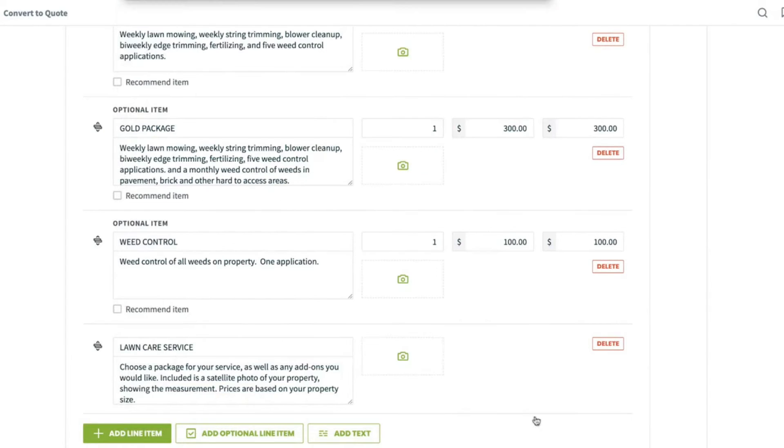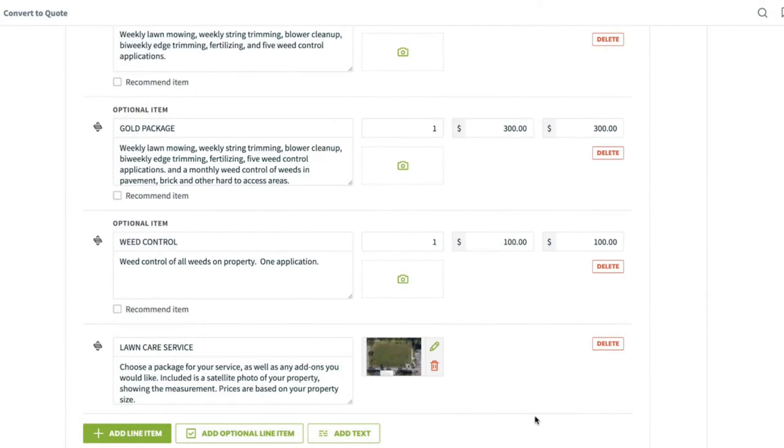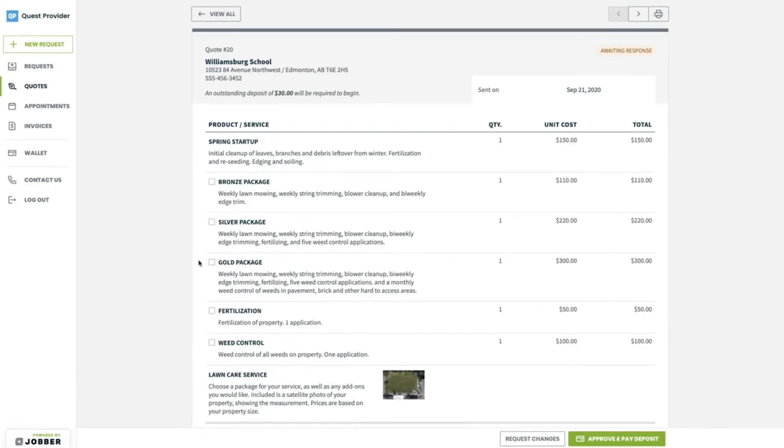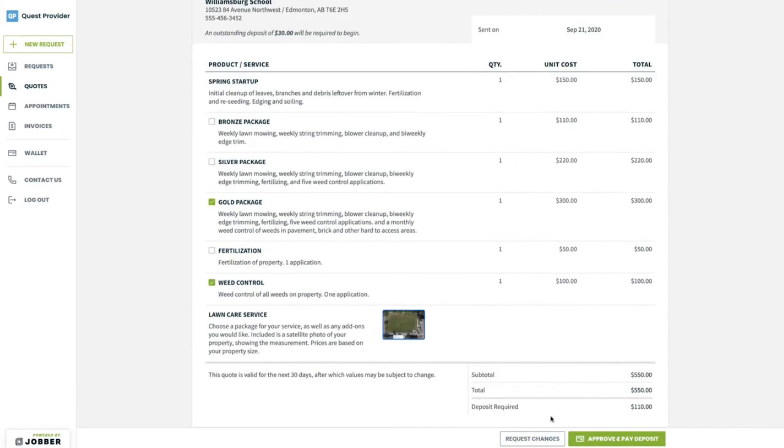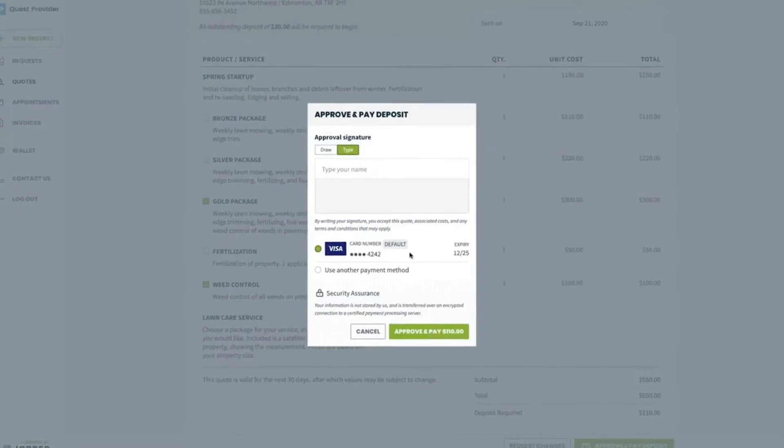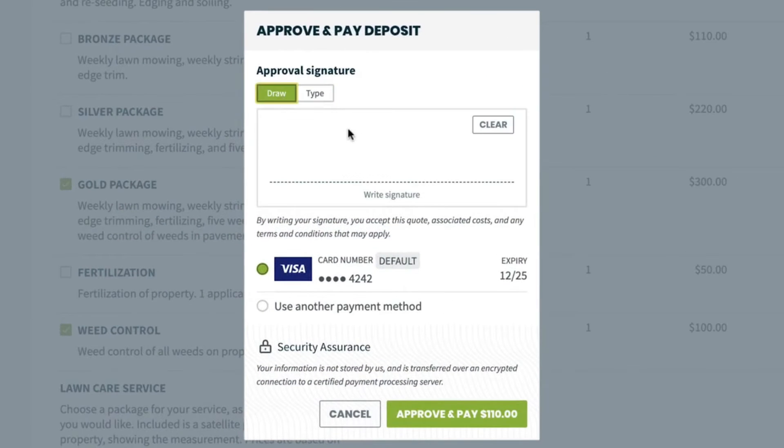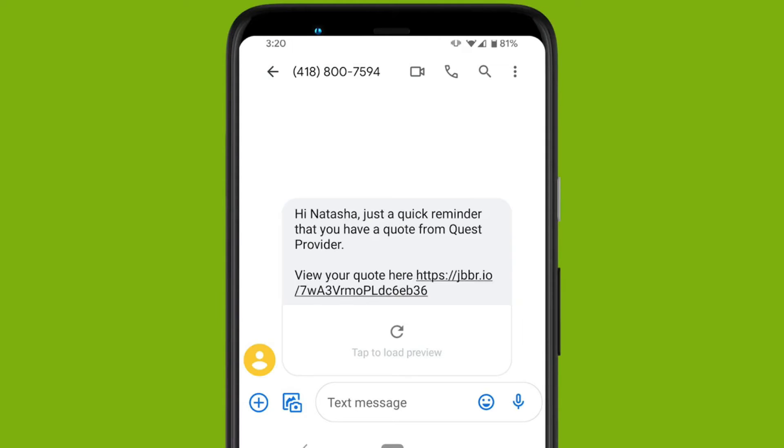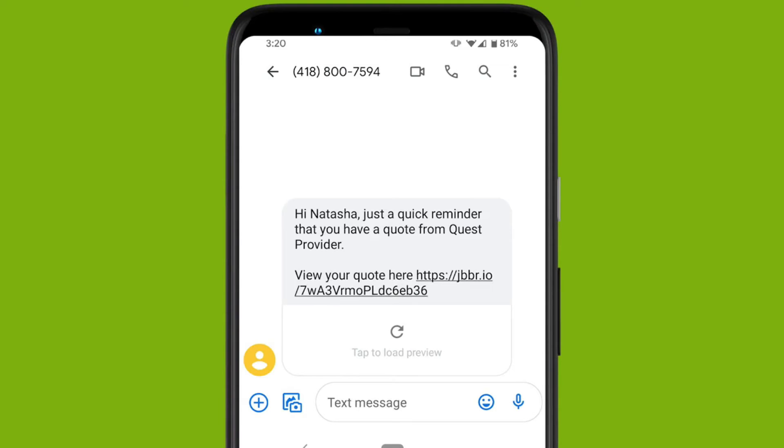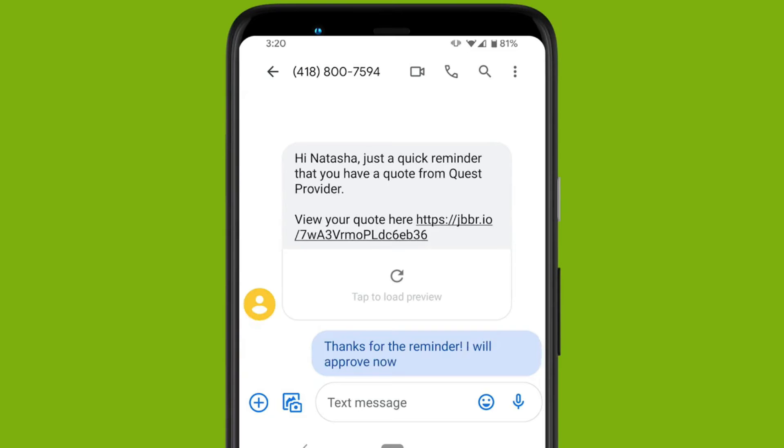With online quote approval from the Jobber Client Hub, you can collect deposits from clients so you can move forward with confidence. The tool enables the signature collection feature to make sure your clients are committed to the scheduled work. You can also build automatic follow-ups into your existing sales process. If this sounds appealing, Jobber offers our audience a 14-day free trial.